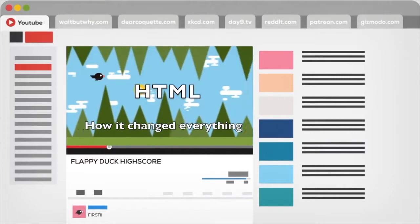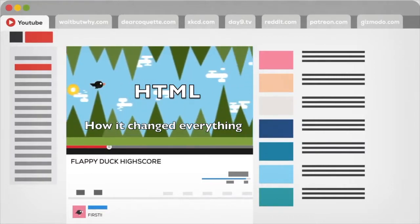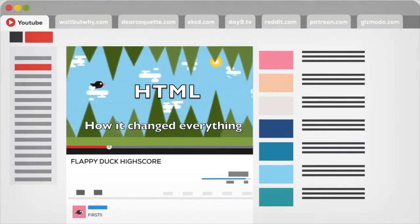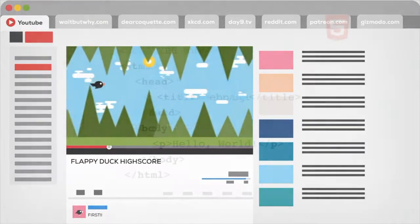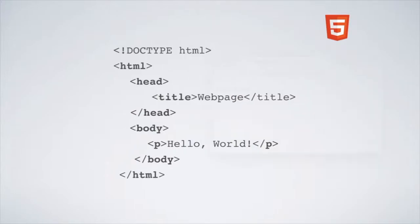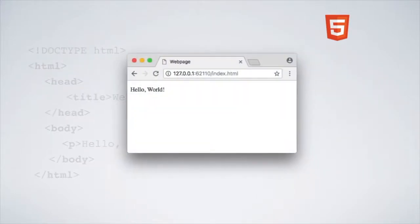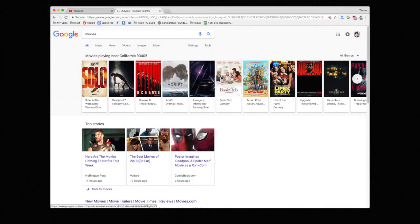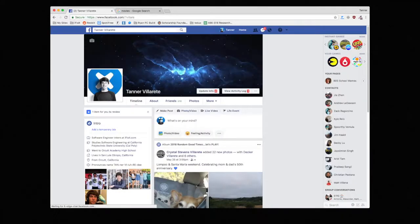HTML. Today we're gonna dive into the rich history of how humanity went from writing hello world to designing incredibly complex tools like Google or Facebook.